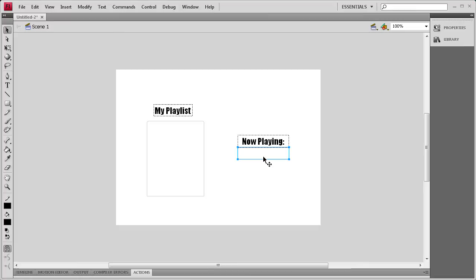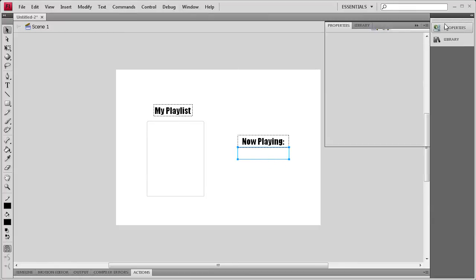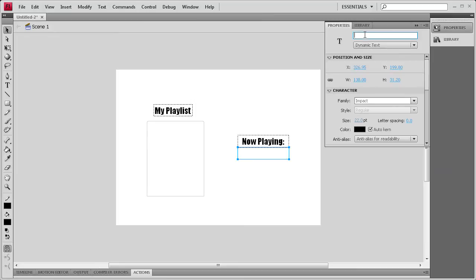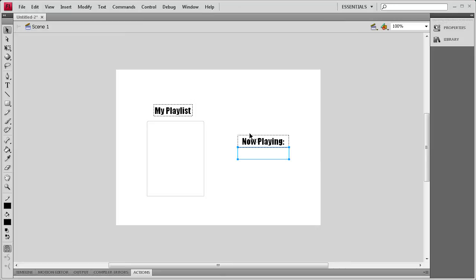And so in order to render out something in this we're going to need to give this an instance name. So we'll click on that dynamic text box, go to properties, and then we'll call it song title, because that's what would be there. So now that we have that done, we're ready to start adding some ActionScript to this.